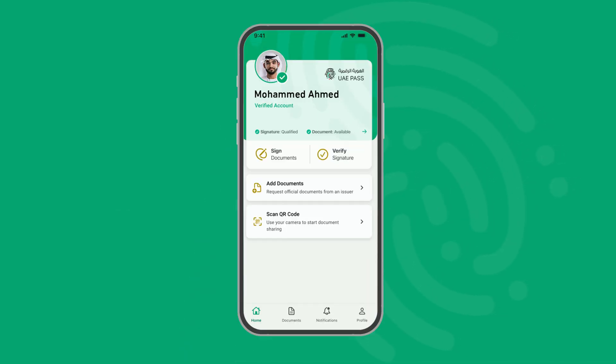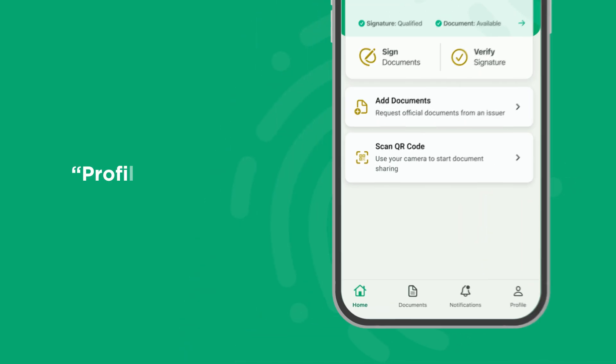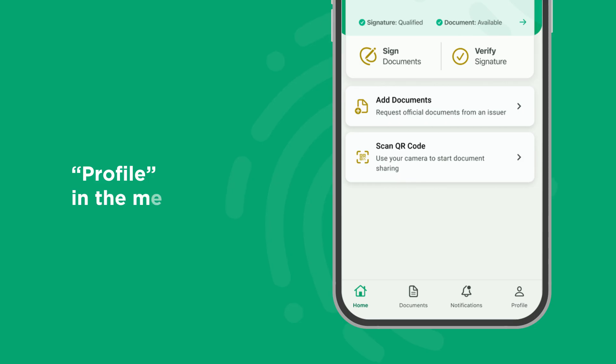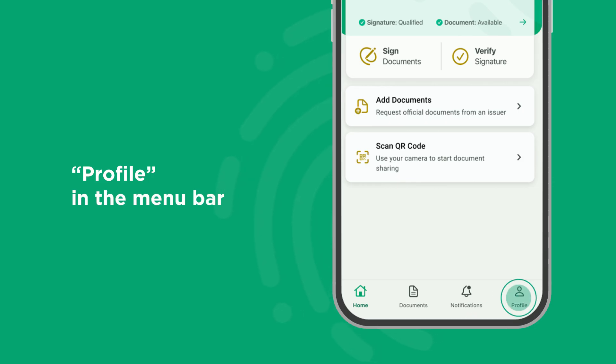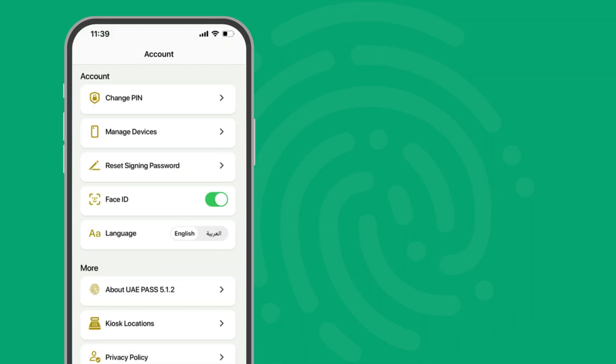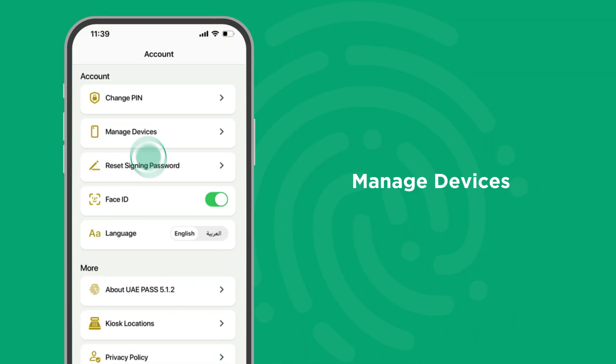Start by clicking on Profile in the menu bar from the home screen on your app. Click on Manage Devices.